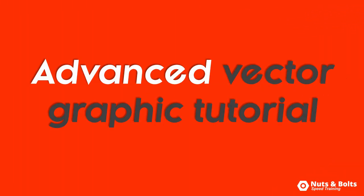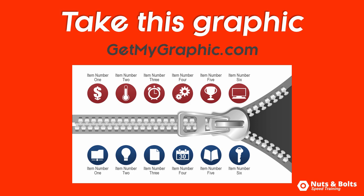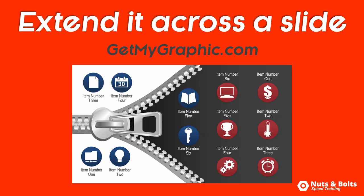This is Taylor from Nuts and Bolts Speed Training with an advanced vector graphic tutorial. How to take this zipper graphic from our friends at GetMyGraphic.com and extend it halfway across your slide like this.